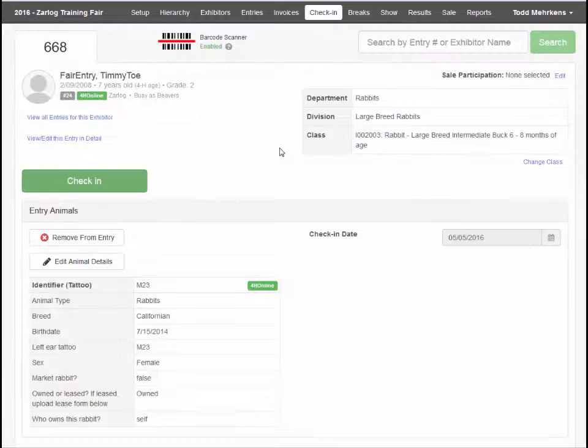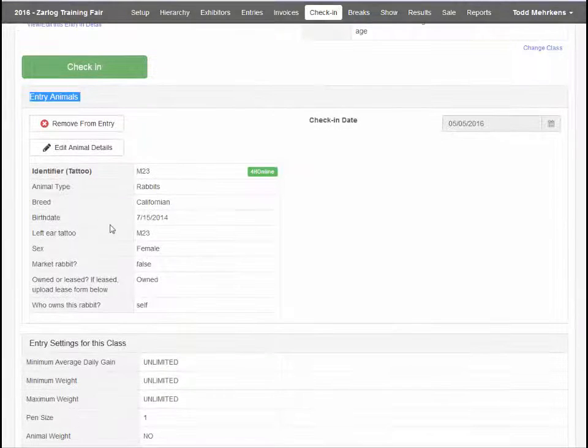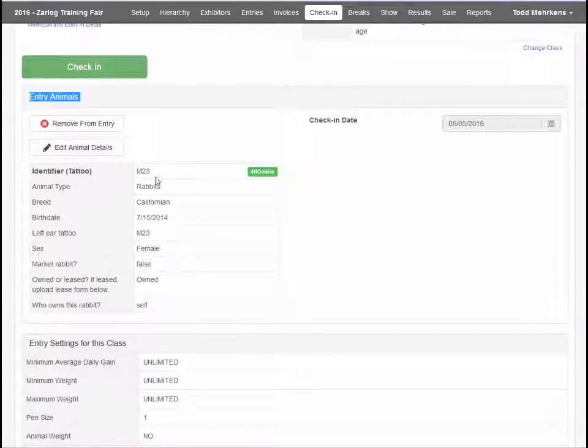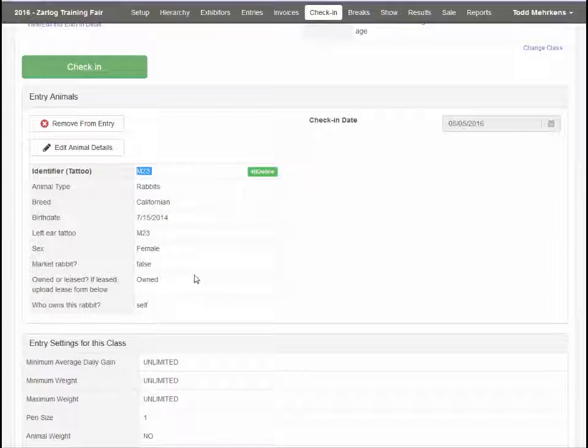About animals and entries. Depending on the county and the animal type, a specific animal may or may not be attached to the entry.